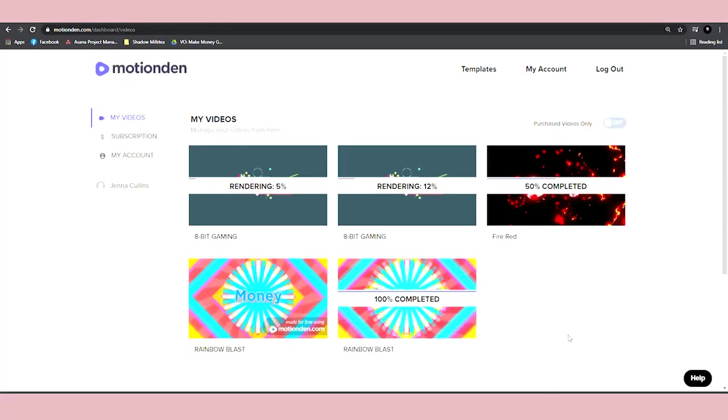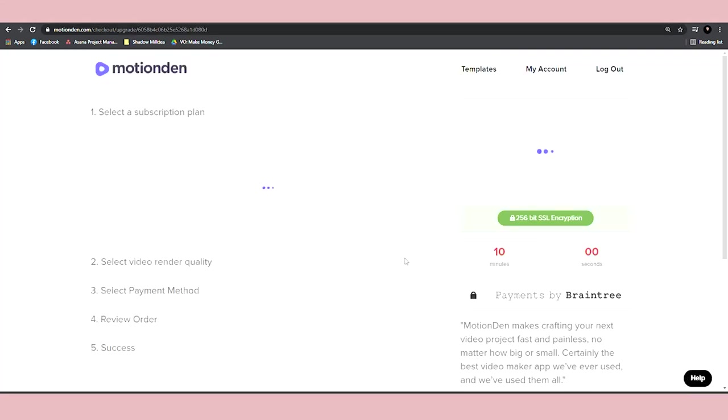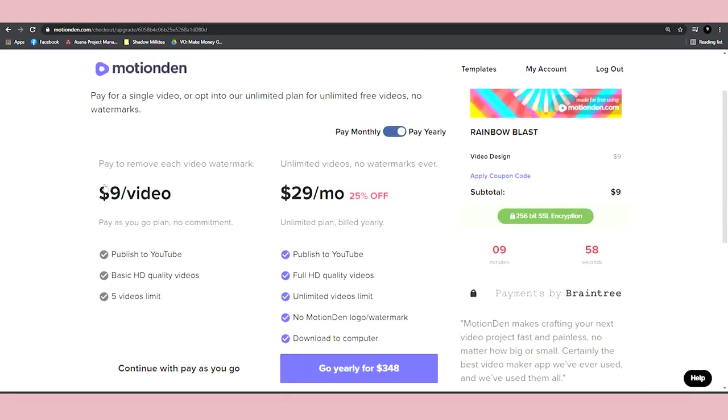As you can see, you will be able to download this onto your computer. Now, to download it without the watermark, you would need to pay around $9. It's $9 per video, but if you sell it for $35 and $40, then you're still in high profits.